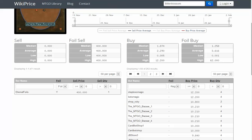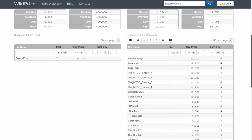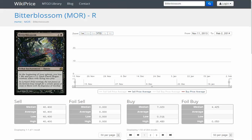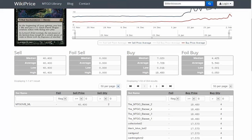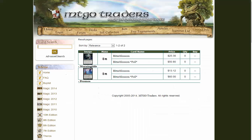This is the promo version of Bitterblossom. The only copy available costs 400 tickets on Wikiprice. For the Morningtide version, you have one for 40. And the price just shot through the roof.